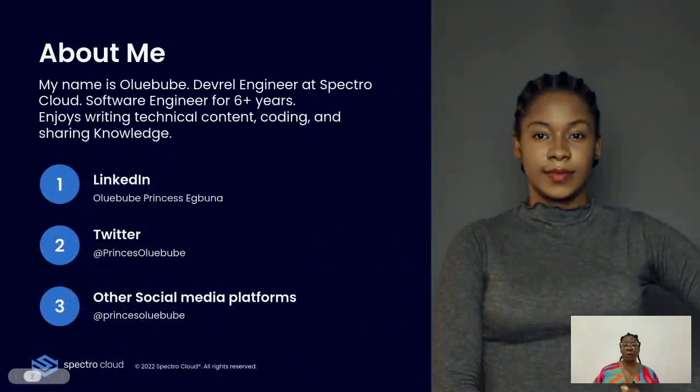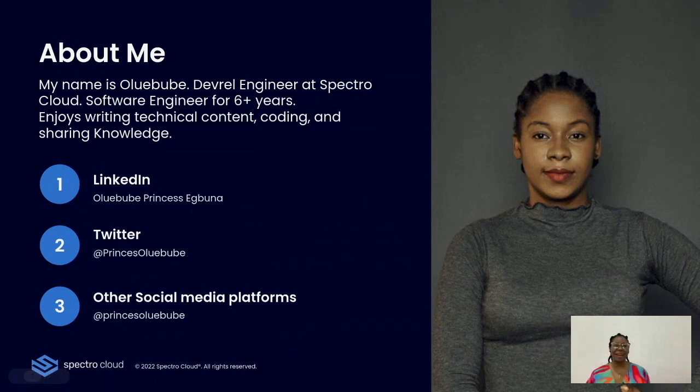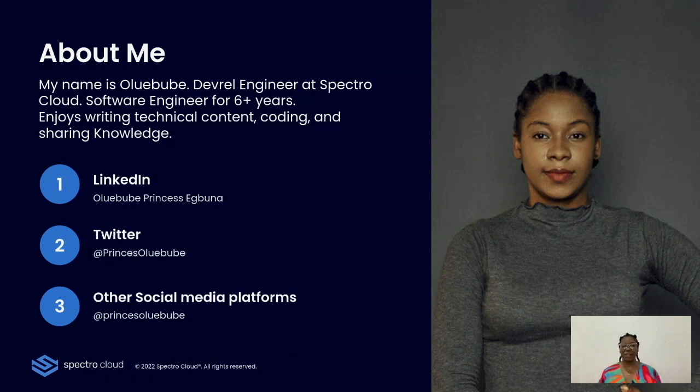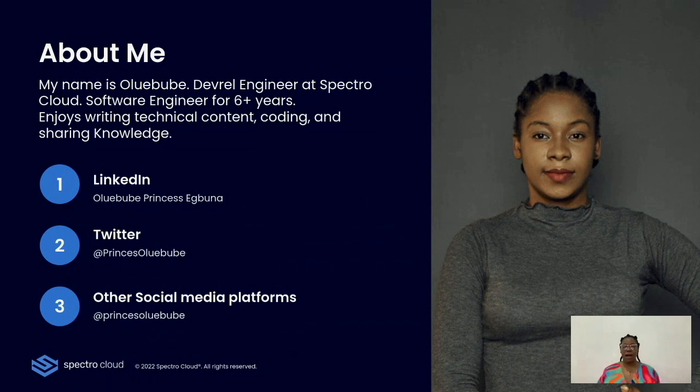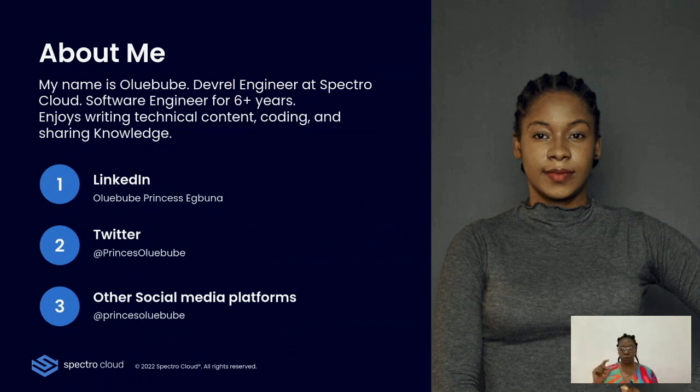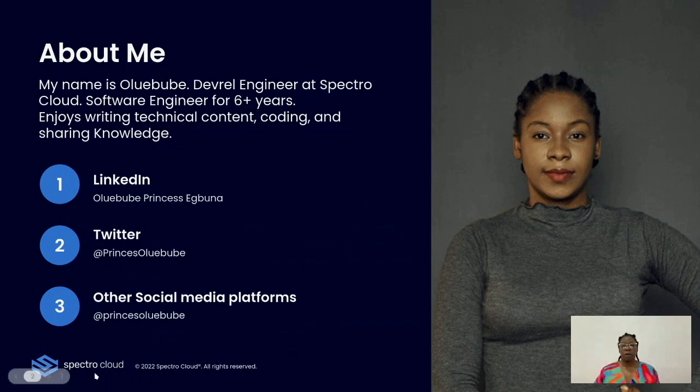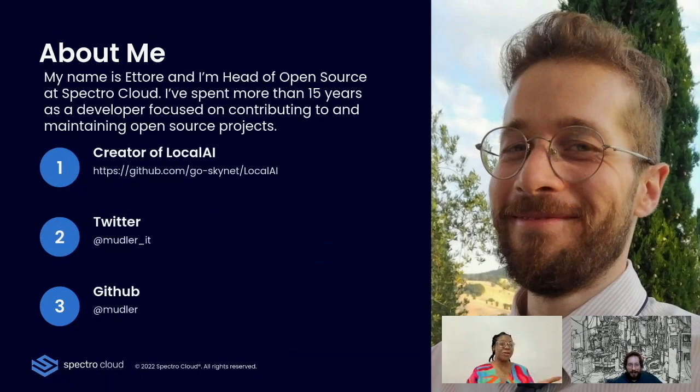My name is Ole Bube. You can call me Bube because Ole Bube is very difficult to pronounce. I'm a DevRel Engineer at Spectro Cloud and I've also been a Software Engineer for six plus years. I enjoy writing technical content, writing code and sharing my knowledge. You can find me on LinkedIn at Ole Bube Princess Ebuna, the name shown on your screen, and you can also find me on Twitter as Princess Ole Bube with just one S. And let Ettore introduce himself at this point.